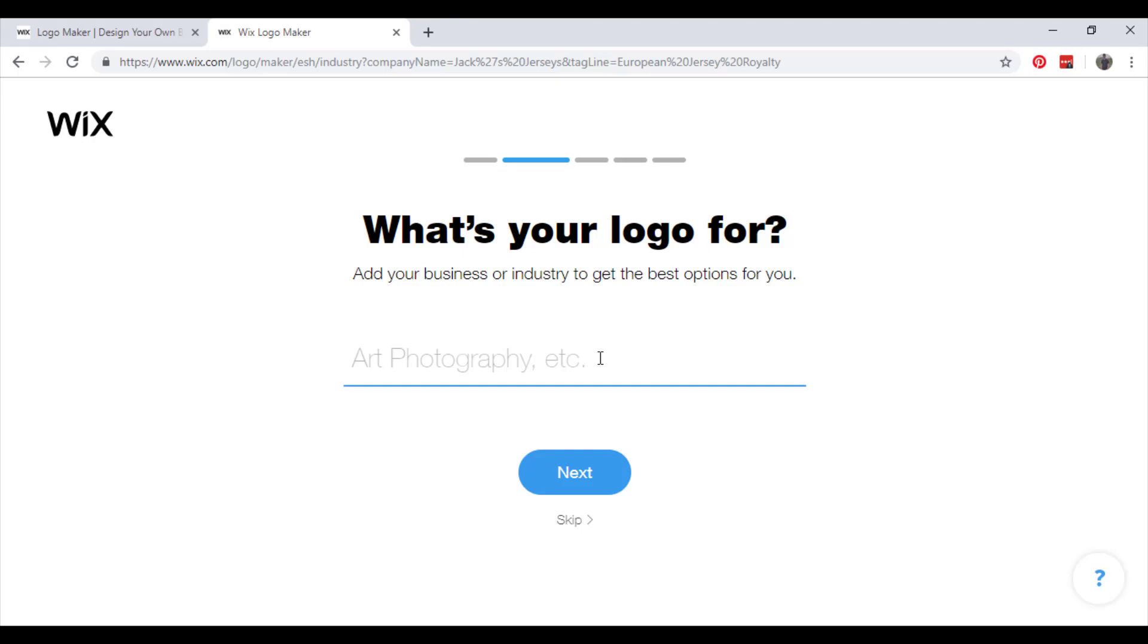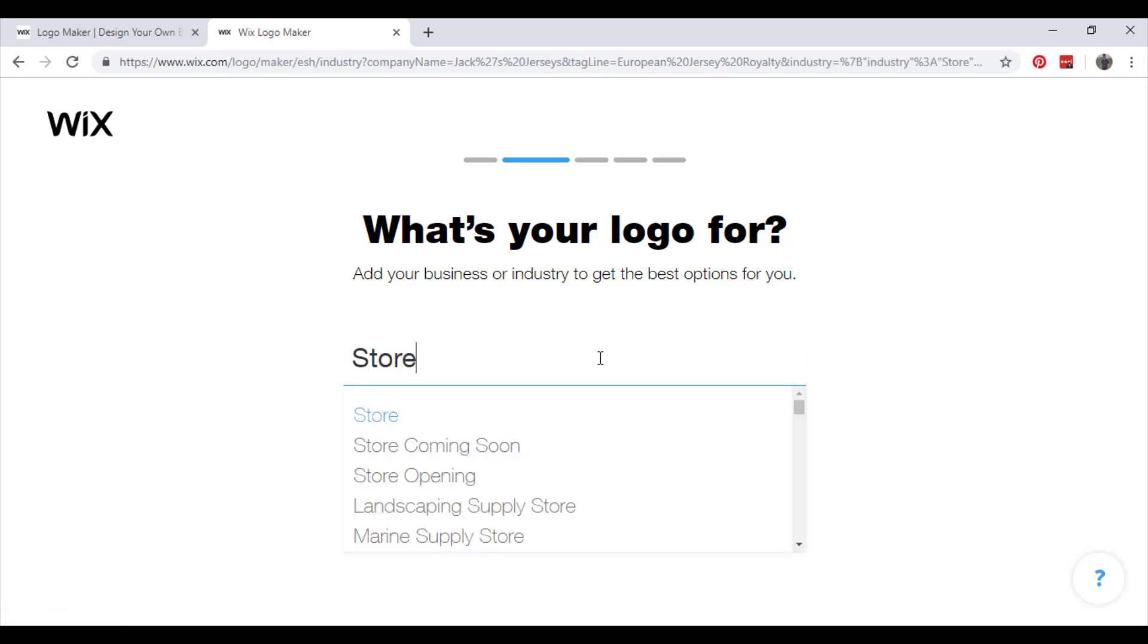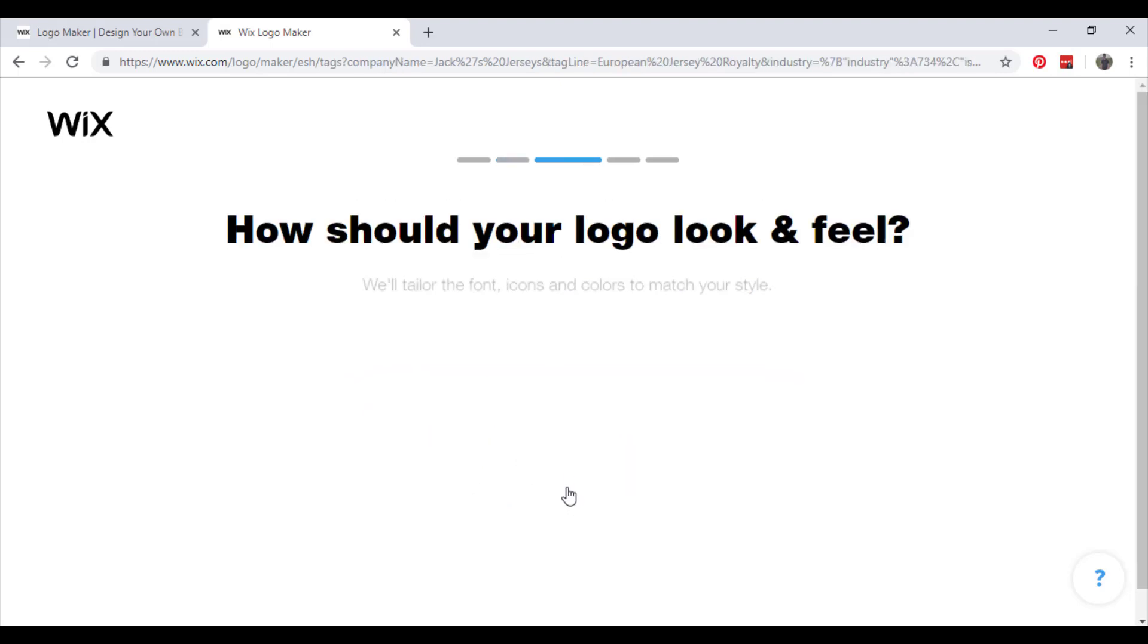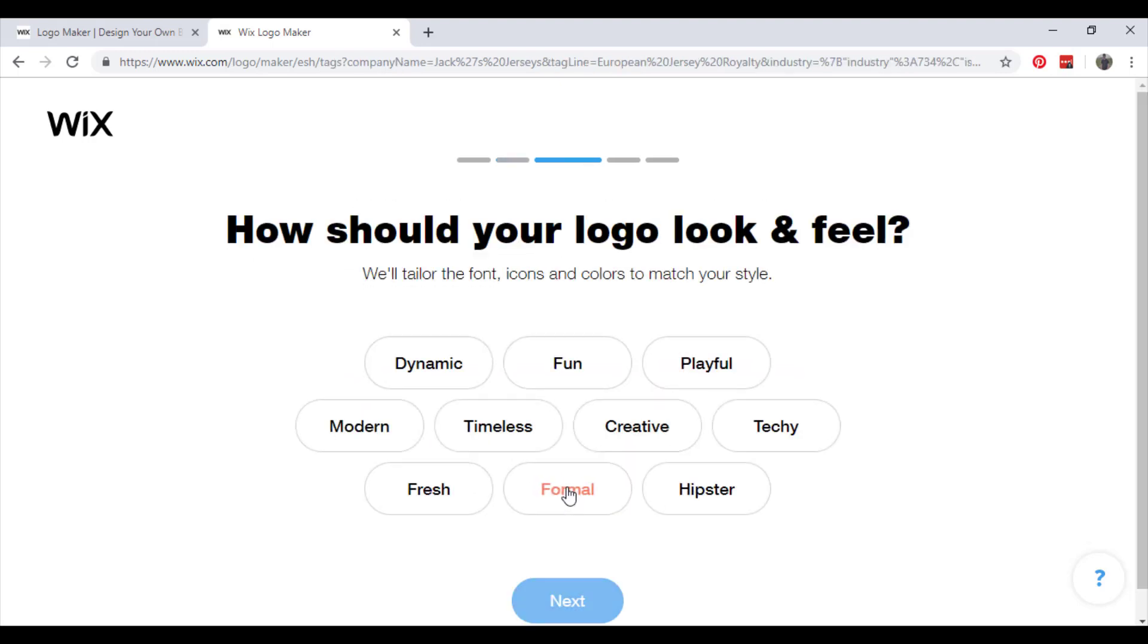What is your logo for? Mine is for a store. Next, how should your logo look and feel? Wix will use all this information to create something personal for you. It will give you several options and you just keep choosing, then it will provide you with several templates similar to when you were creating your website template.